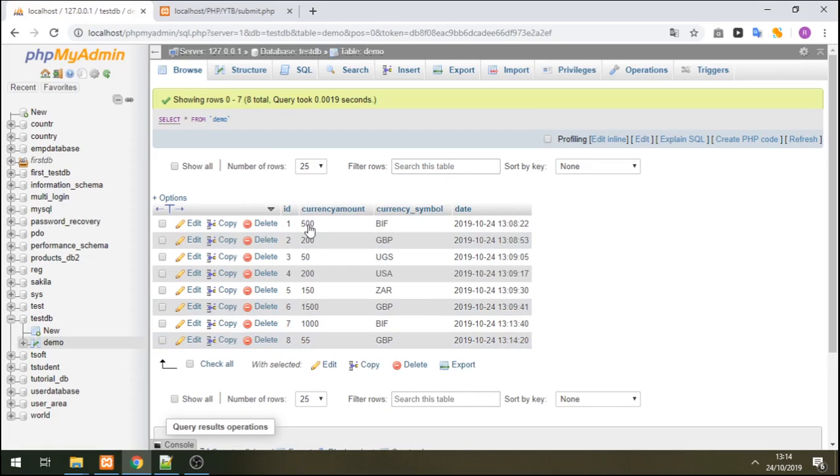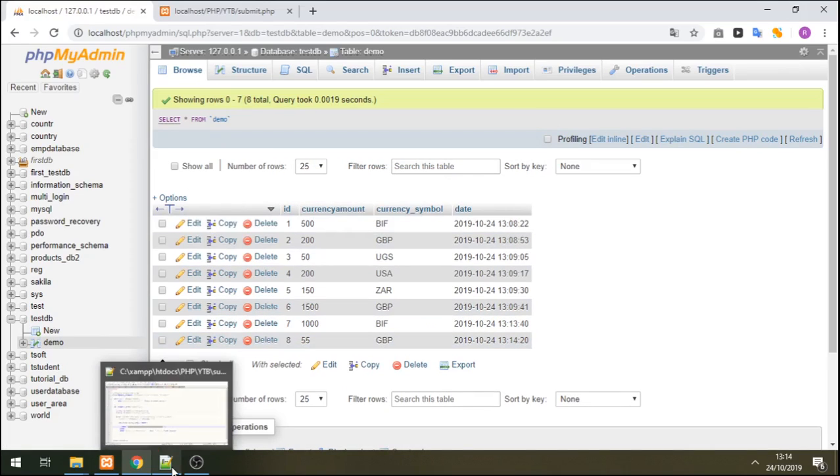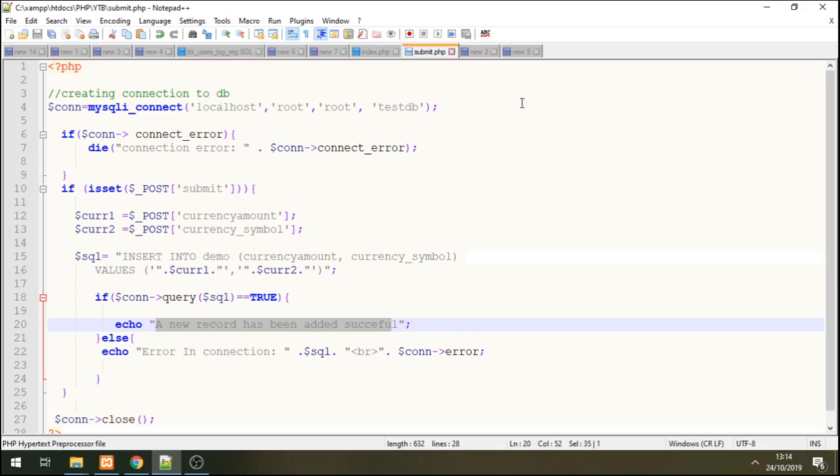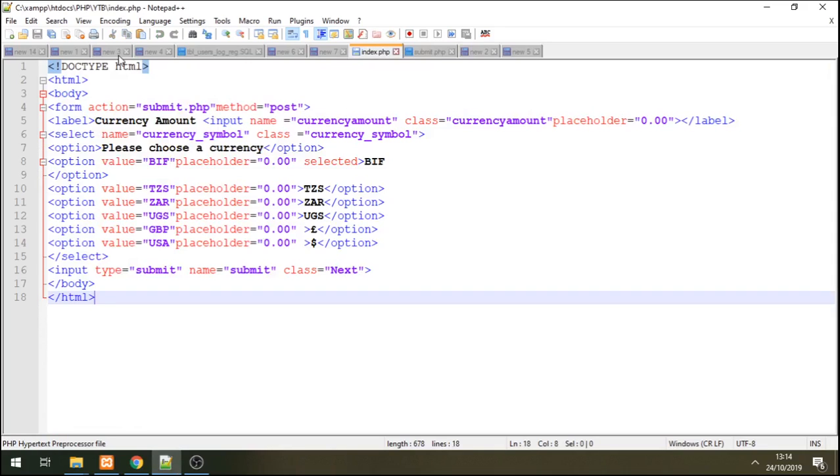So this is how you can use a drop down table to add or insert data inside the database.